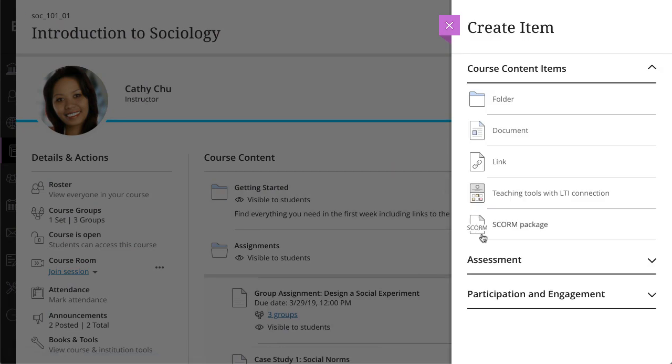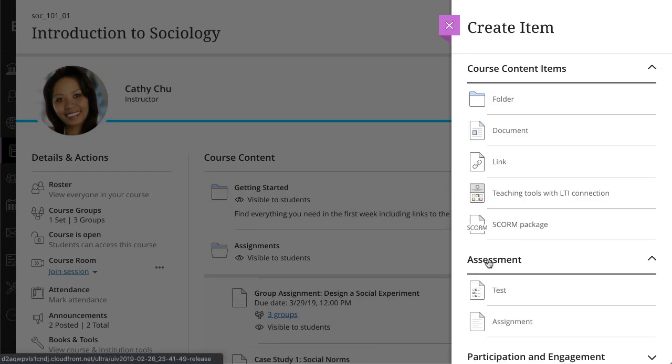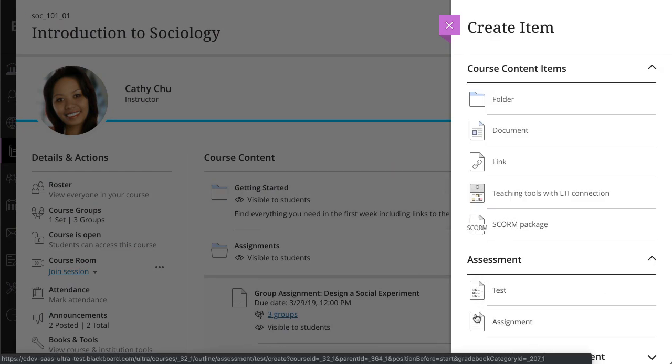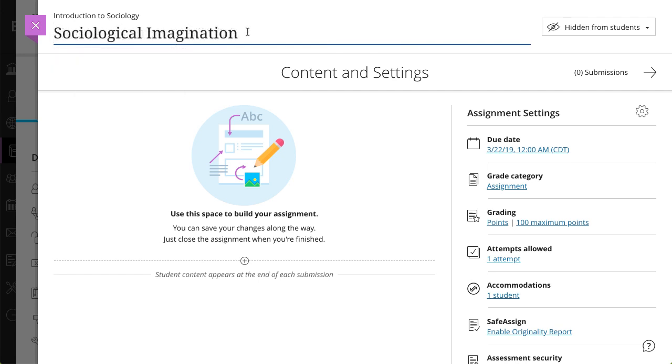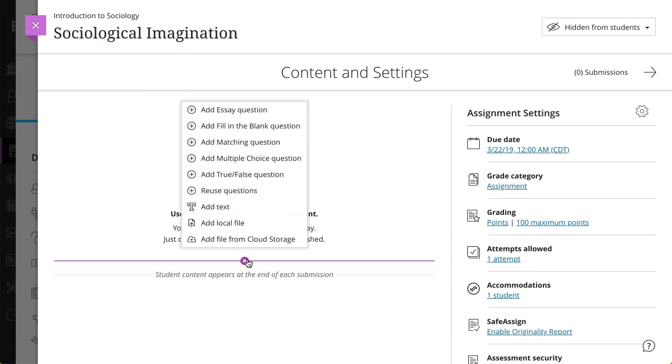You'll find the Assignment option under the Assessment heading. Begin by giving the assignment a title. Next, start building the assignment.